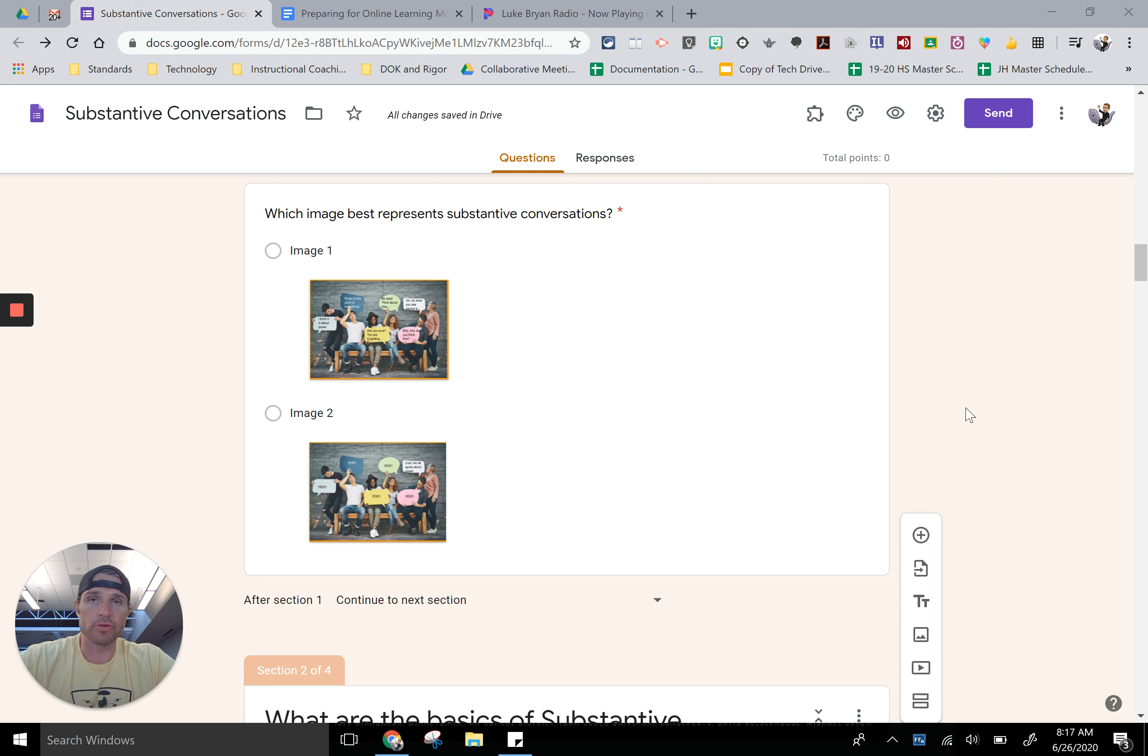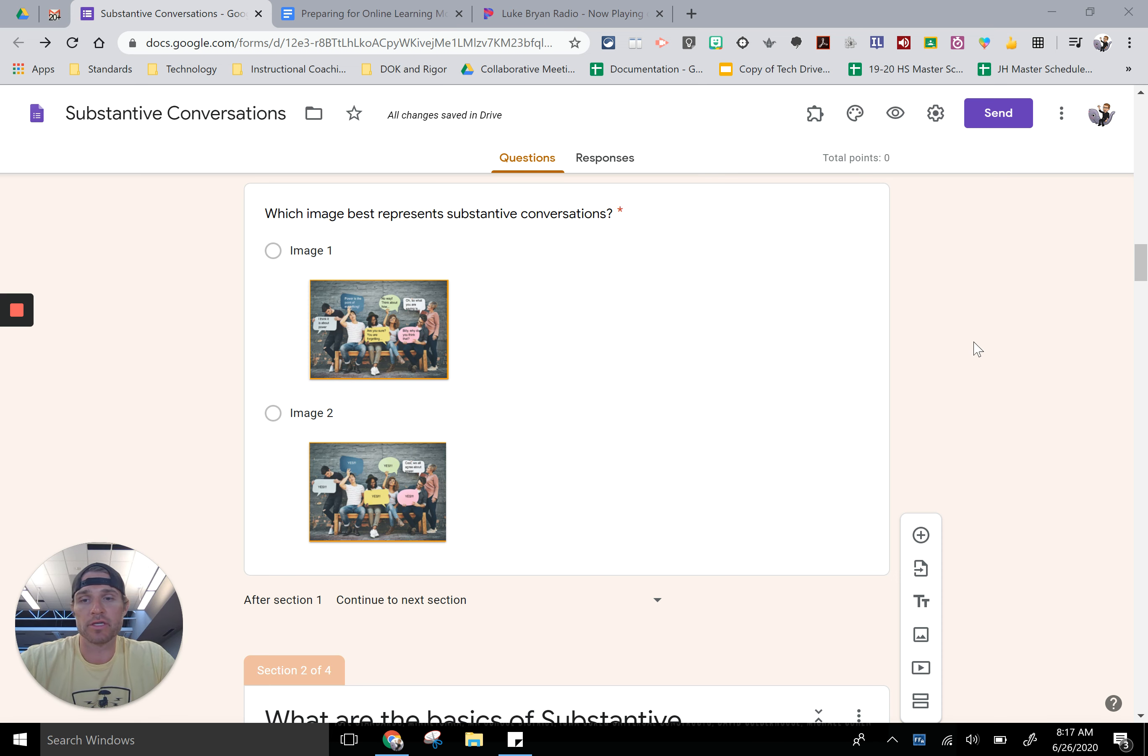The quiz that you just took asks you about substantive conversation. For instance, in the first section right here it asks you this question about which image best represents substantive conversations.